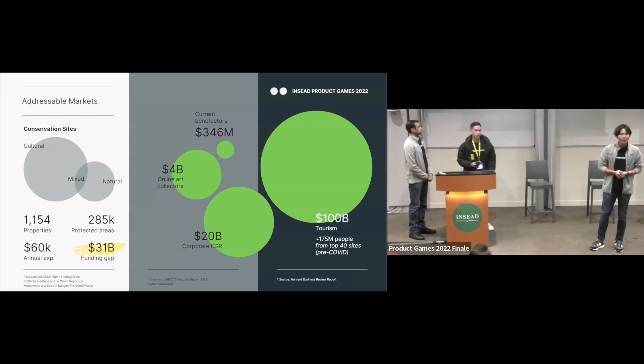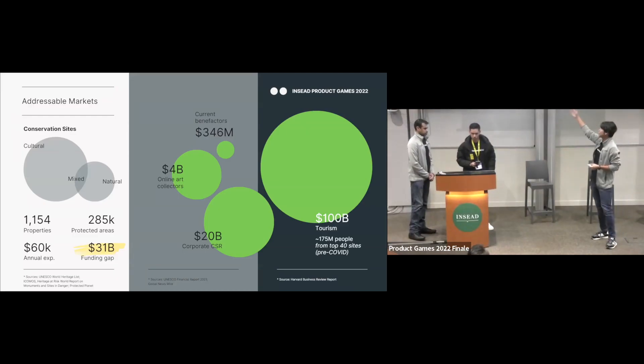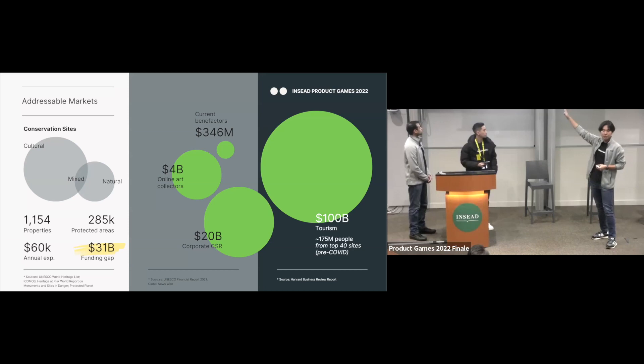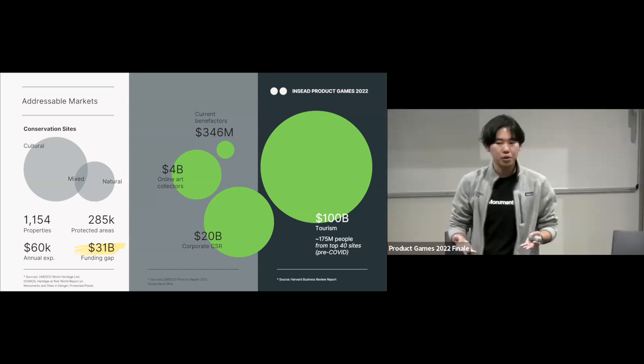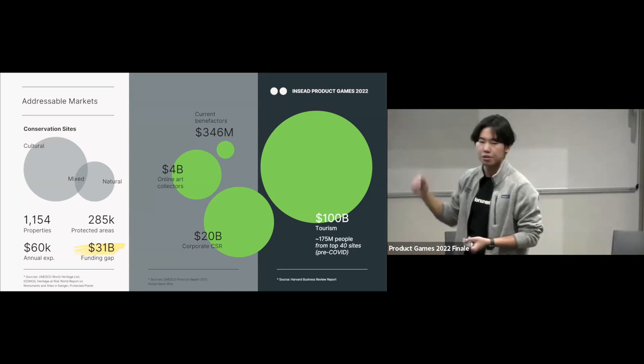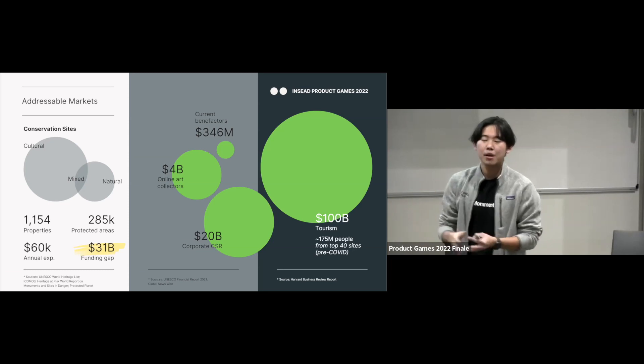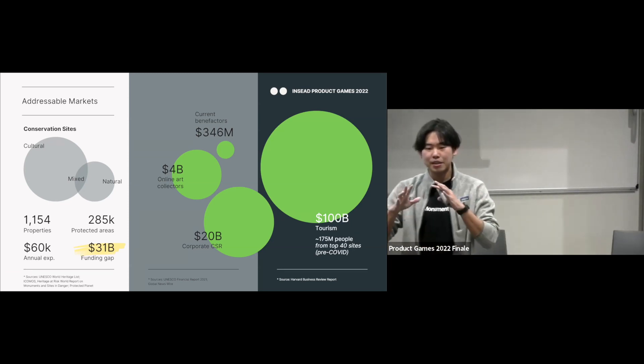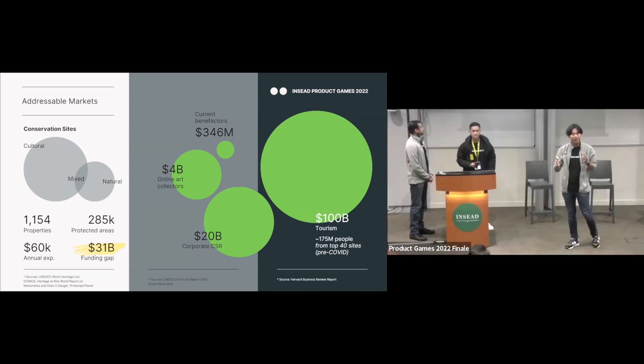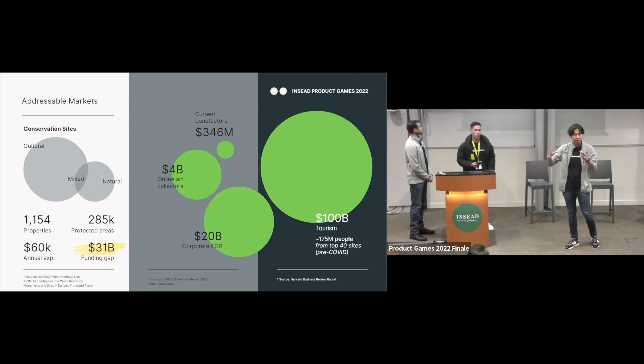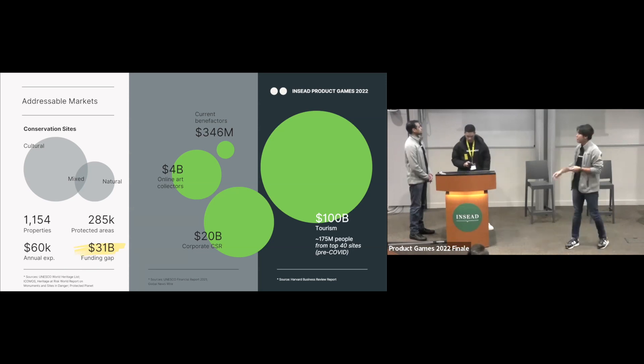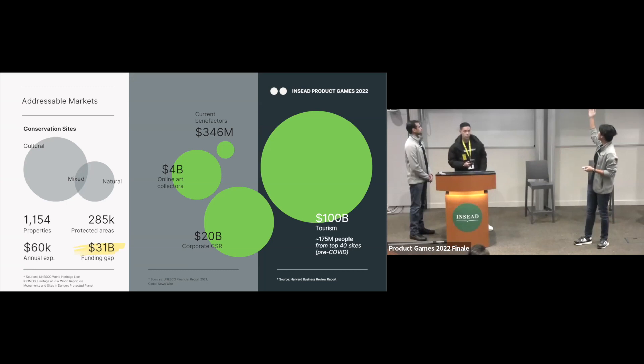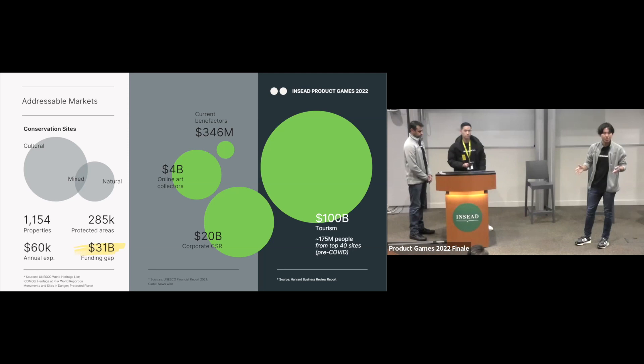So how big exactly is this problem? On the left side, you can see those are the conservation sites. So the biggest group right now is the UNESCO World Heritage sites. There's about 1100 properties. But if you actually zoom out, there's about 285,000 protected areas around the world. And with an average annual expense of maintenance, about 60K per site, that creates a big funding gap of $31 billion. Now, the source right now is only $350 million around the world.